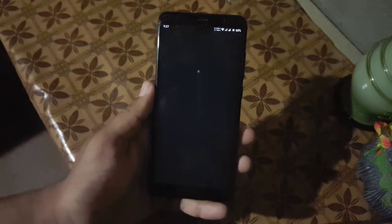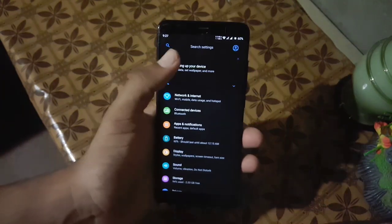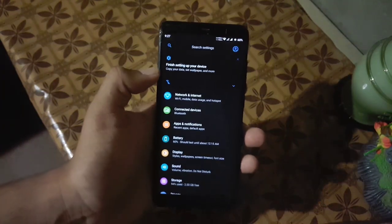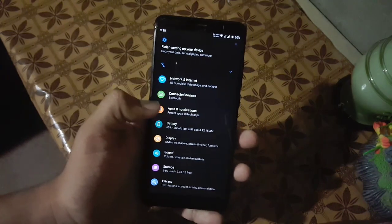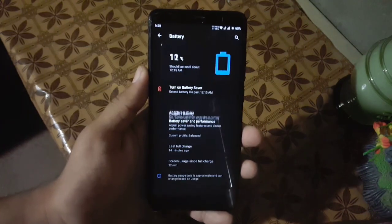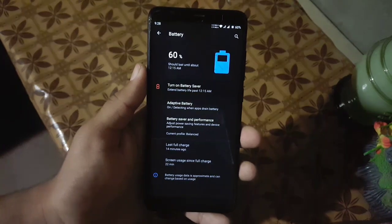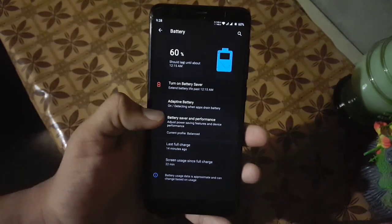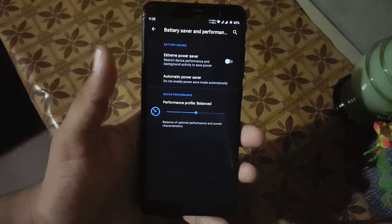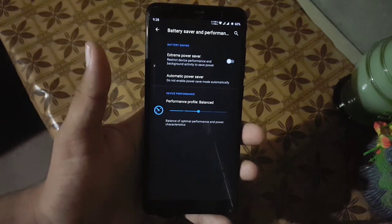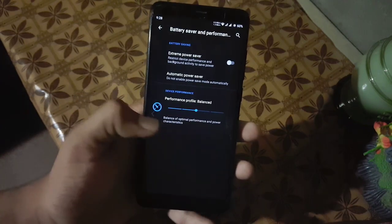Now let's dig into the settings. In the settings we have the user icon, search bar, and some notifications. Then we have network and internet, connected devices, apps and notifications, and battery. The battery performance of this ROM is also good — here we have battery saver and performance options. From here you can enable the extreme battery saver and adjust the device performance.